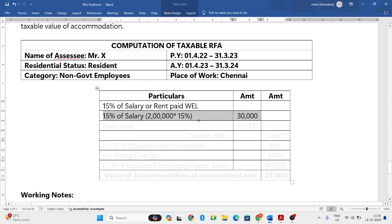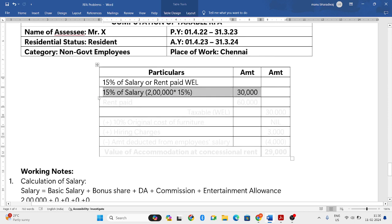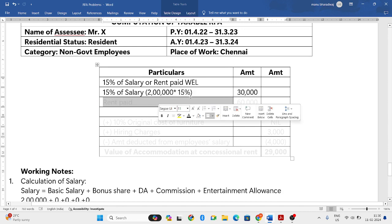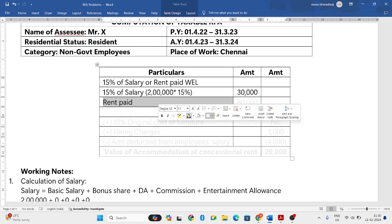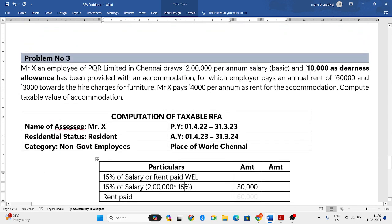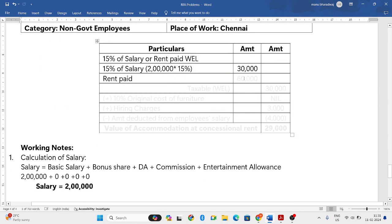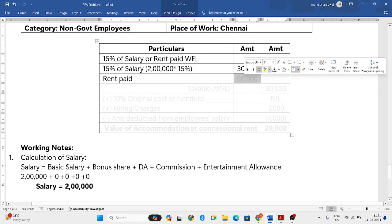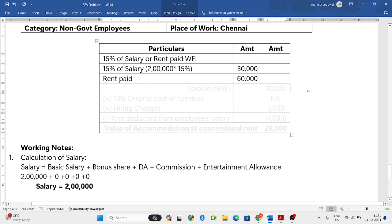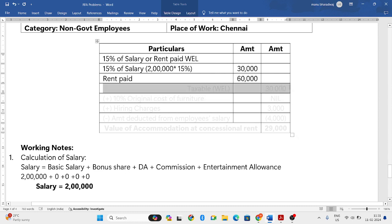So 15% of salary: 2 lakh into 15% equals 30,000. The rent paid by the employer is 60,000. We compare these two and take whichever is lesser — 30,000 is lesser. So 30,000 will be the taxable value for accommodation so far.